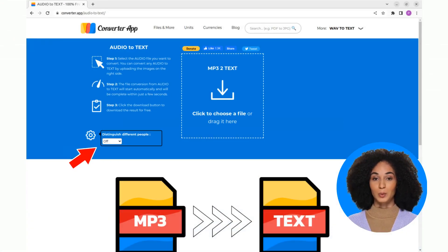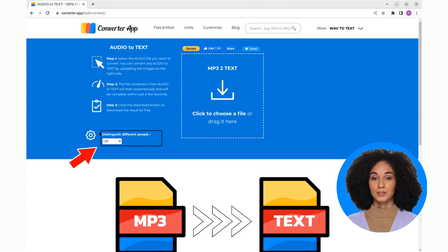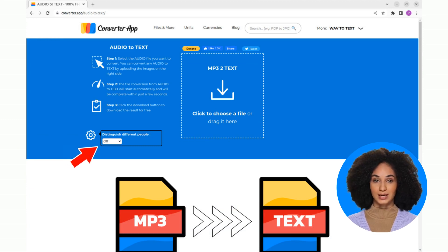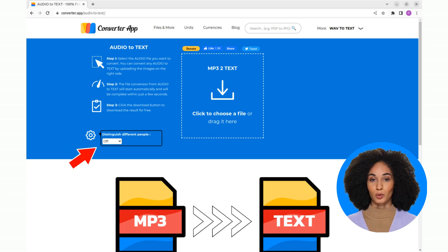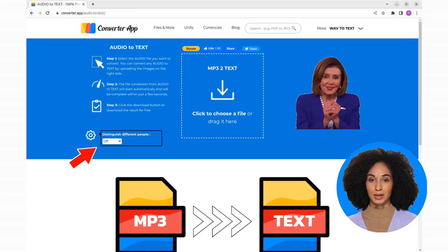Now choose if you want to activate speaker detection or not. Speaker detection takes more processing time, so only use it if your audio file has more than one speaker.